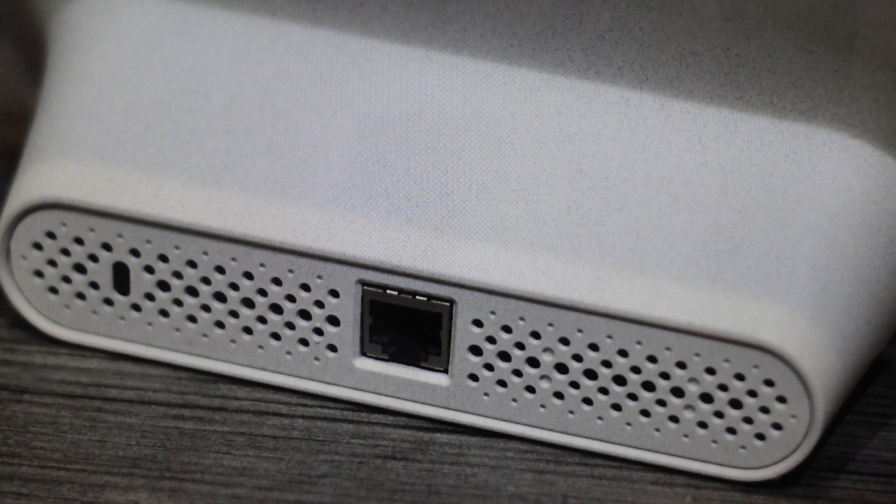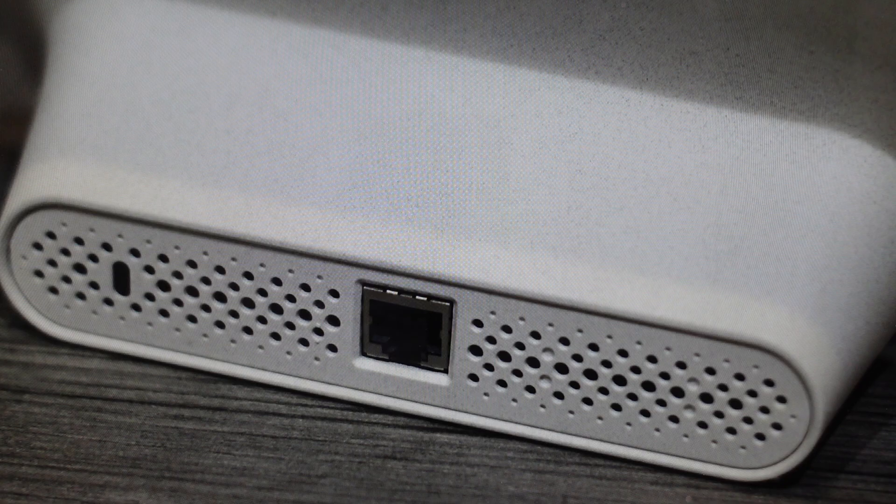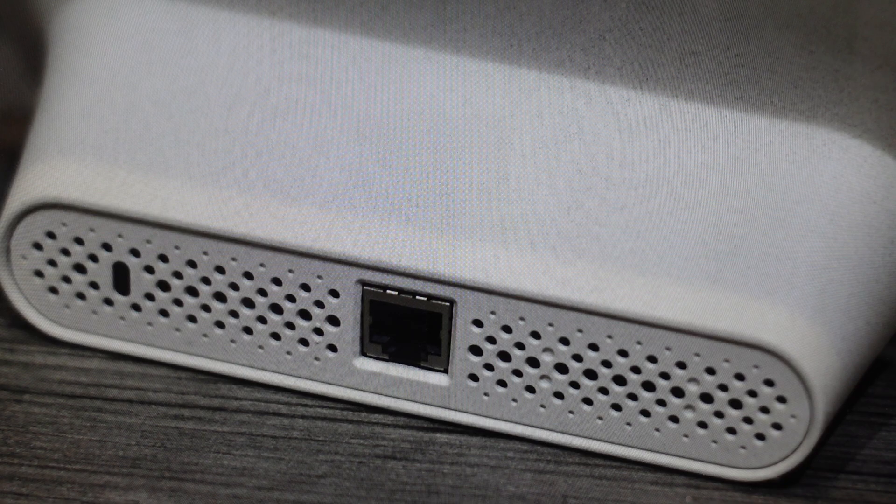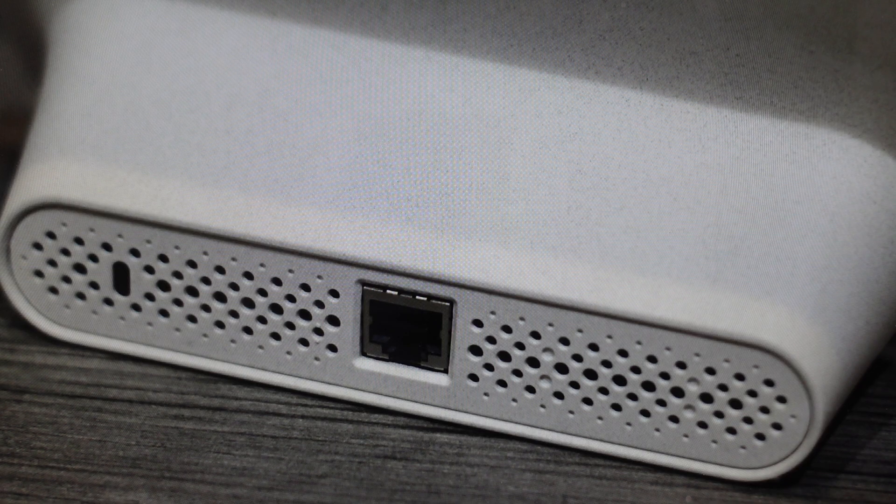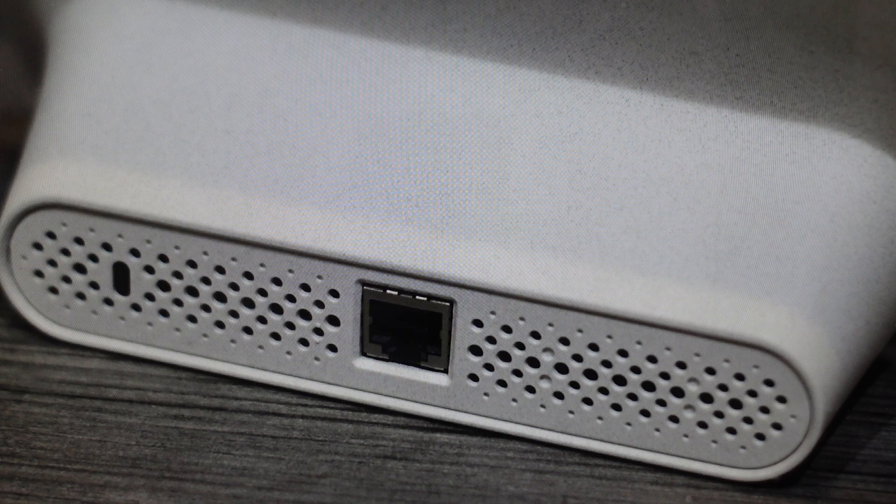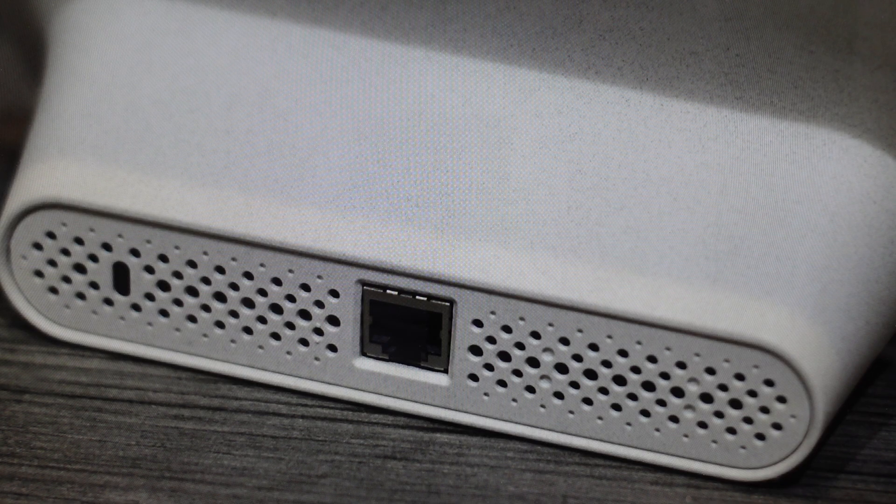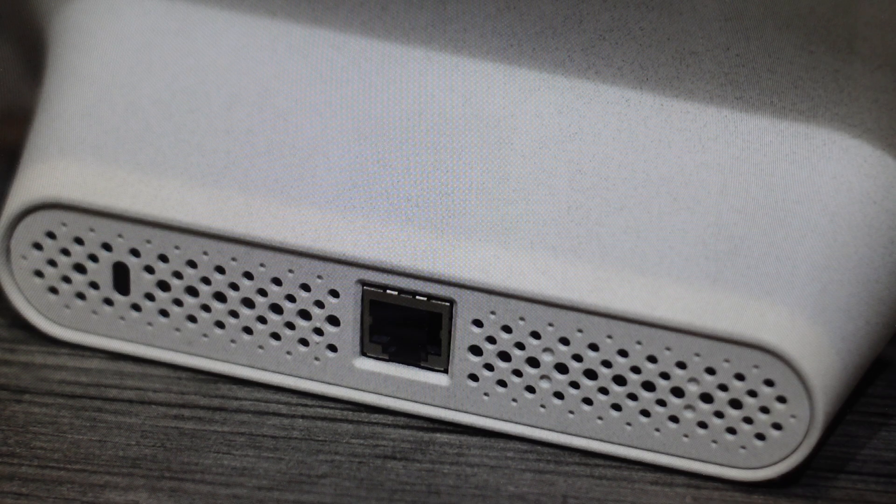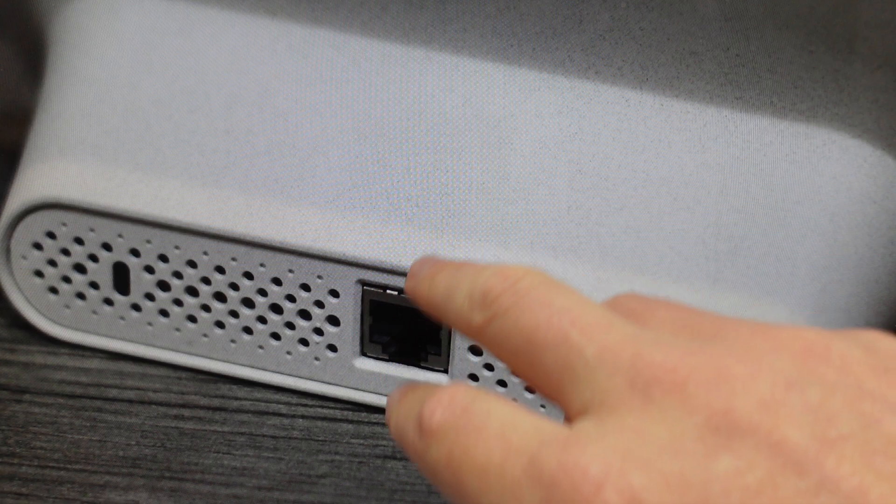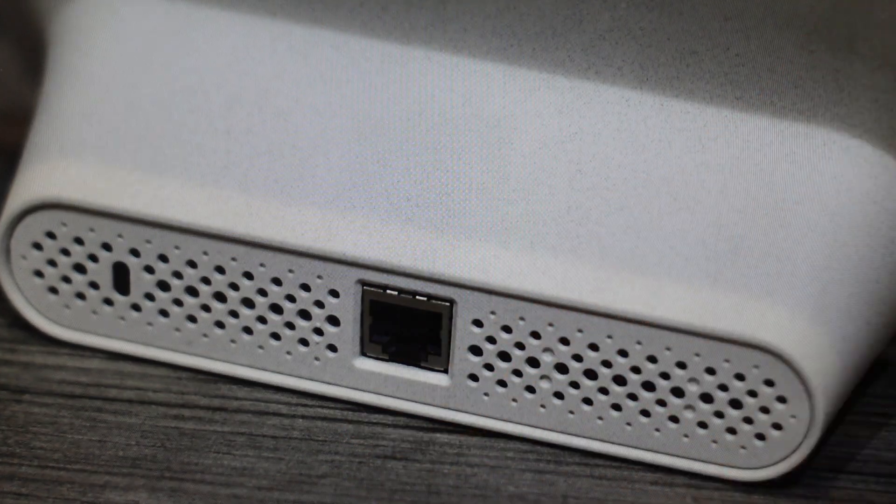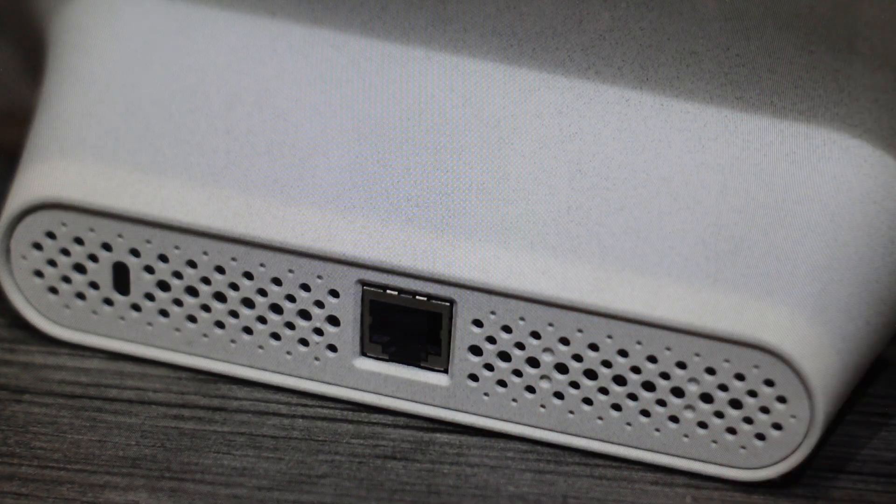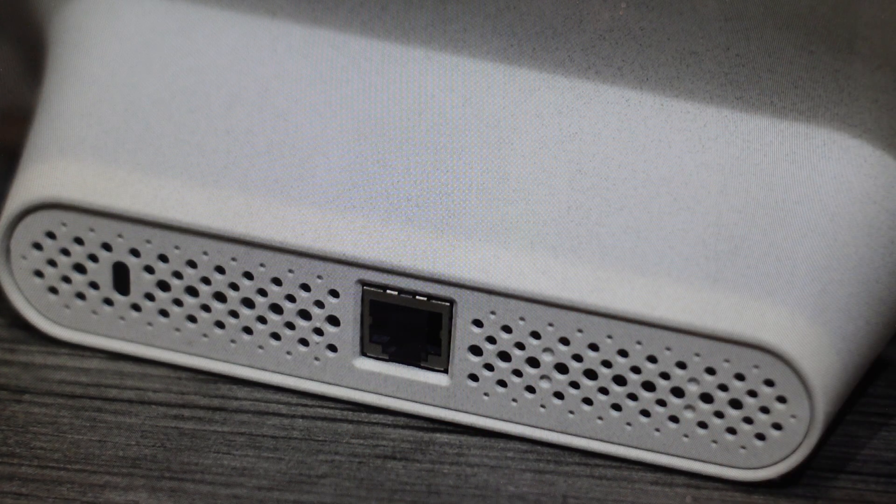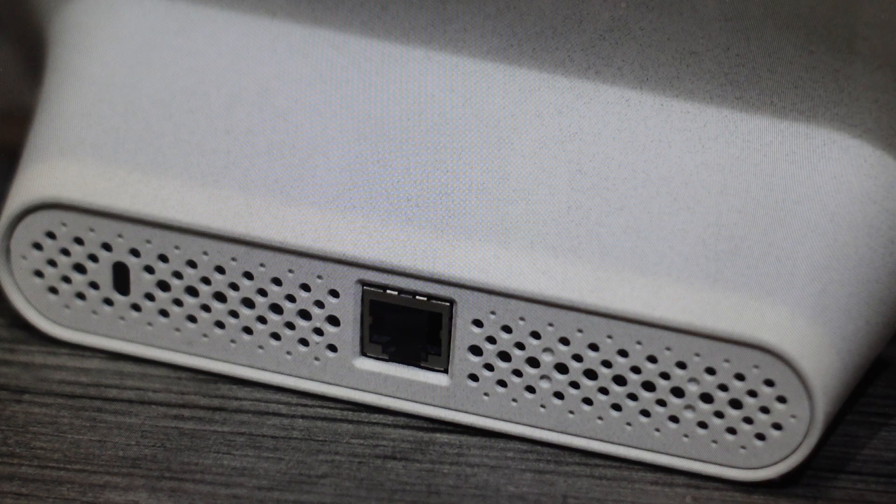All we need to do is first make sure it's turned off and disconnected from any Ethernet cables and everything like that.